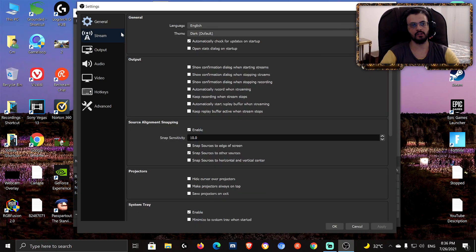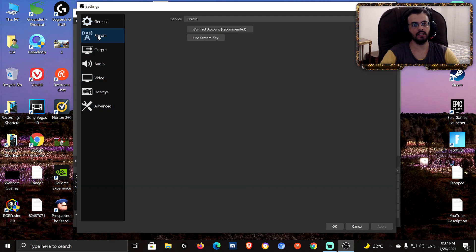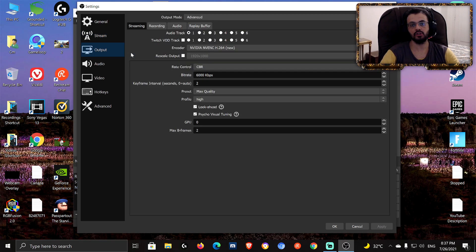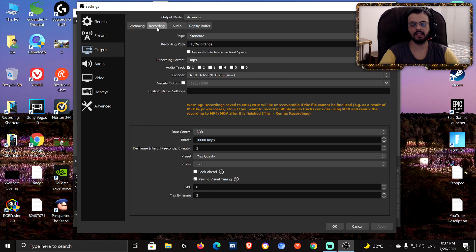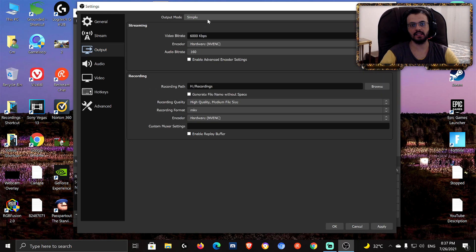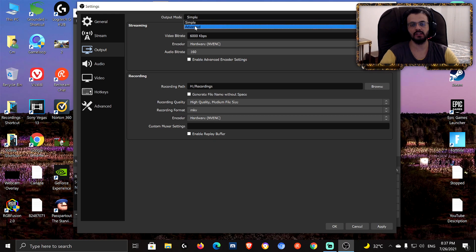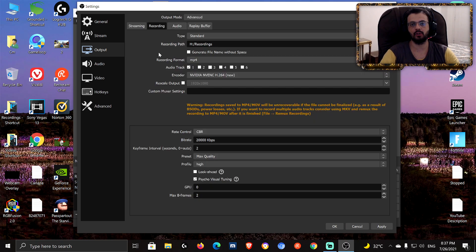I made the background red so you can see the tabs. Don't freak out. In General there's nothing much to do. Streaming is for streaming — not what this video is about. Under Output, which is the most important tab, go to Recording. The first thing is the output mode: there's Simple and Advanced. Make it Advanced — Simple is just not enough. Keep the type at Standard.